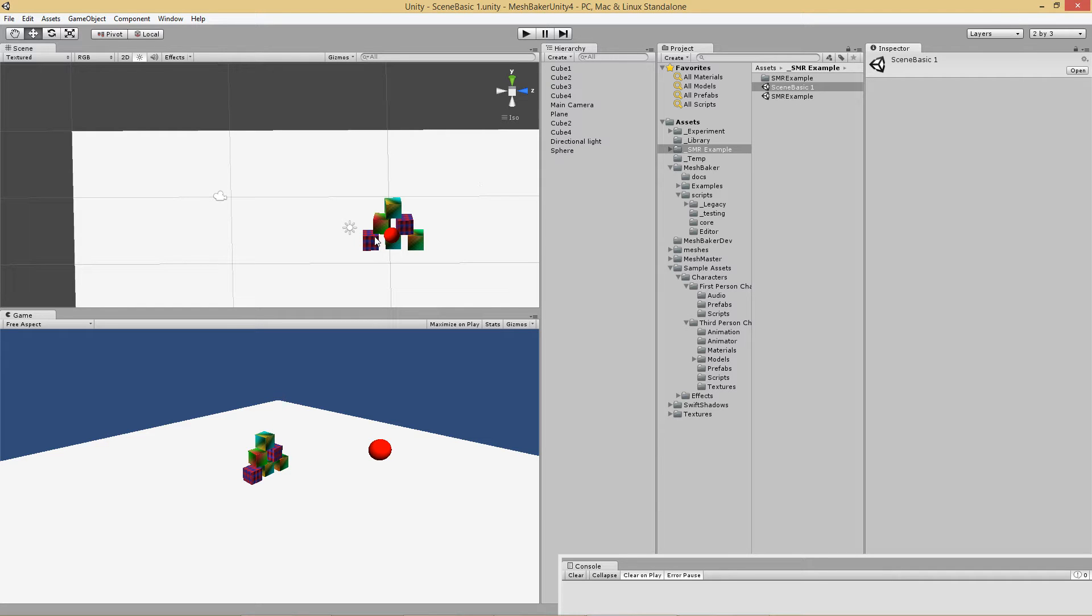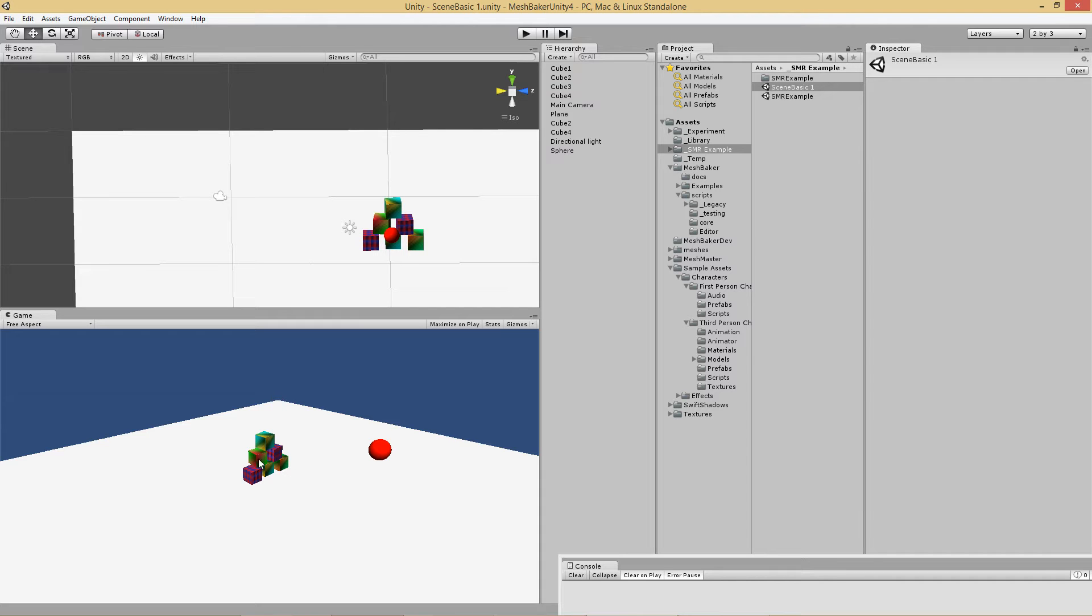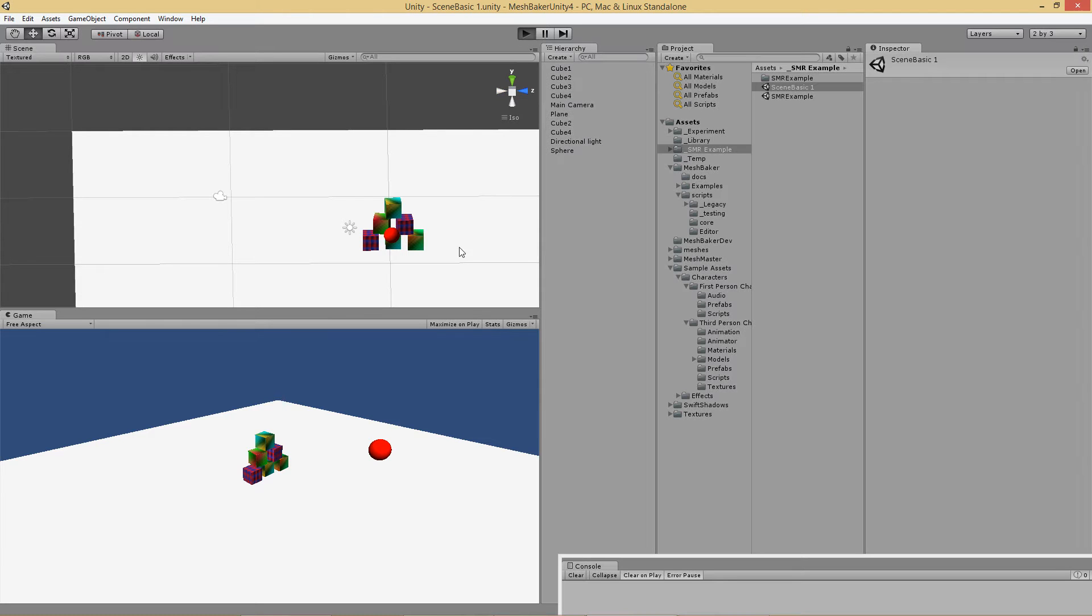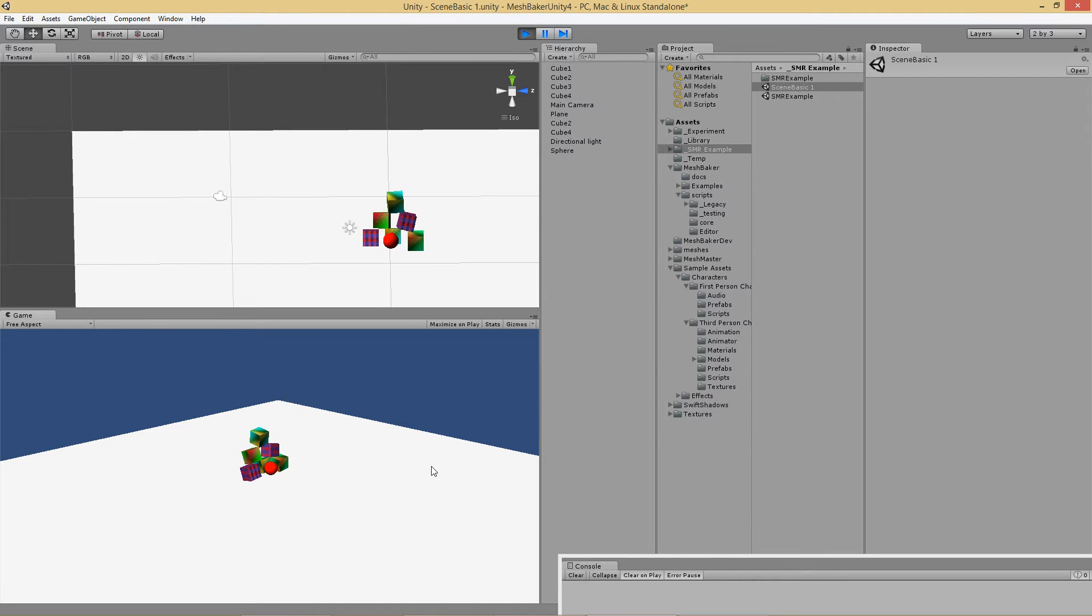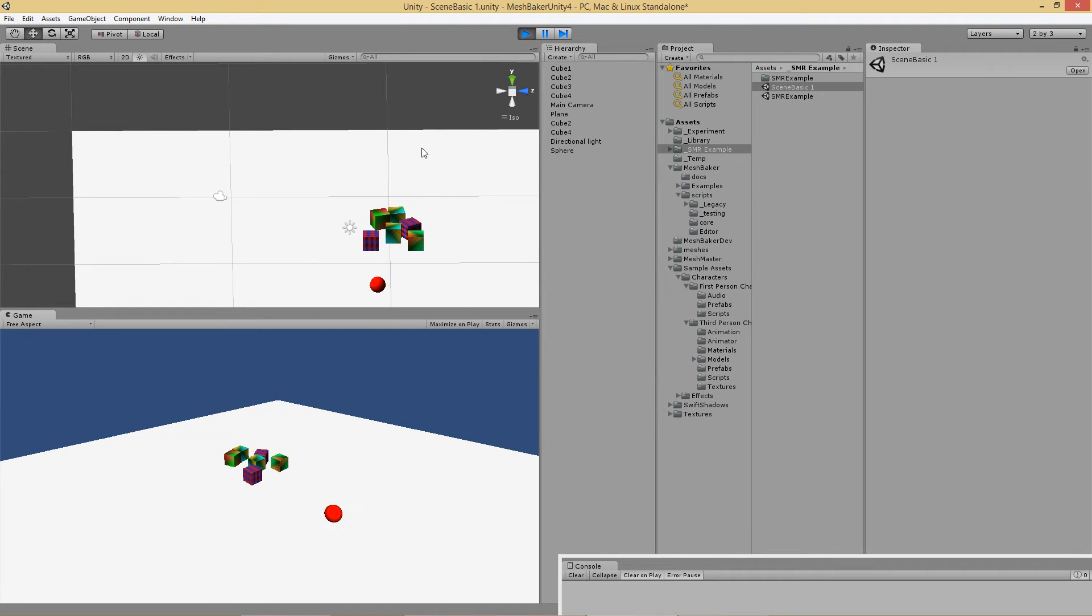I've got this little pyramid of cubes and I want to combine that into a single object to reduce the draw calls. Currently each cube has its own draw call. If I throw this ball at it you can see they're all separate objects and they have to be that way in order for the physics to work.